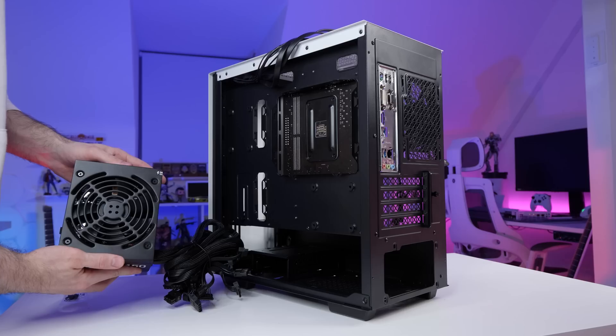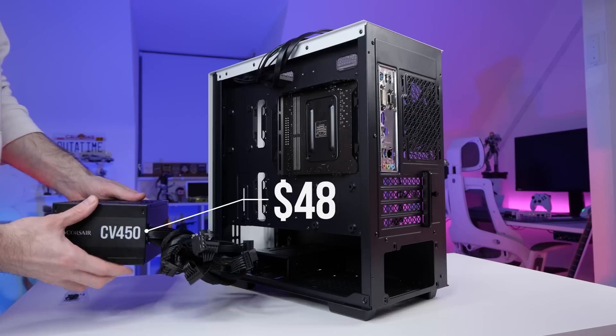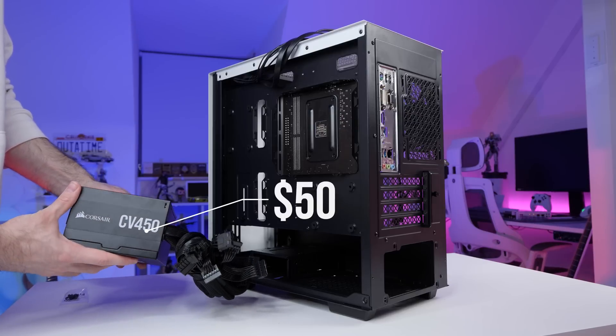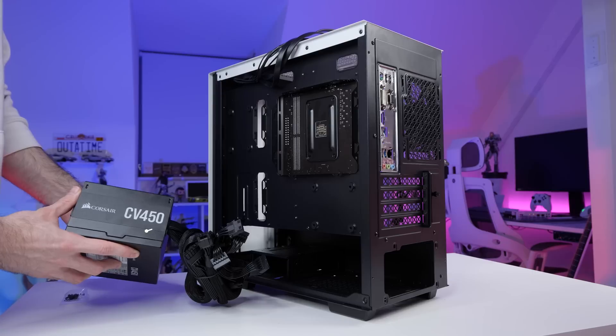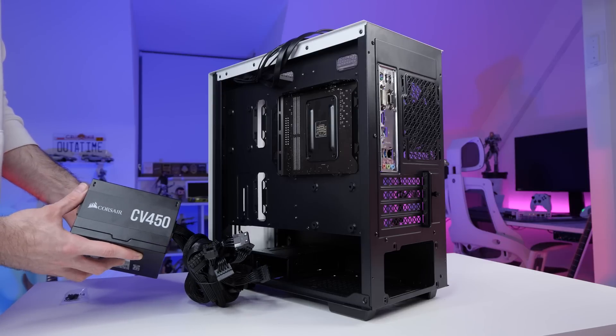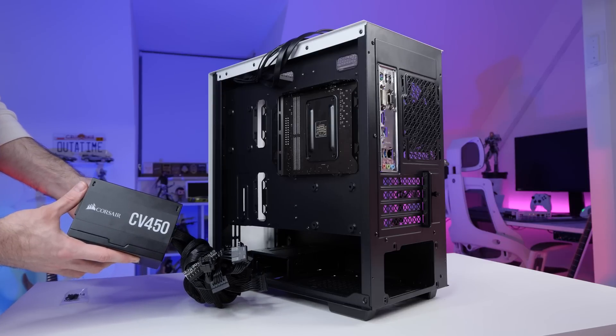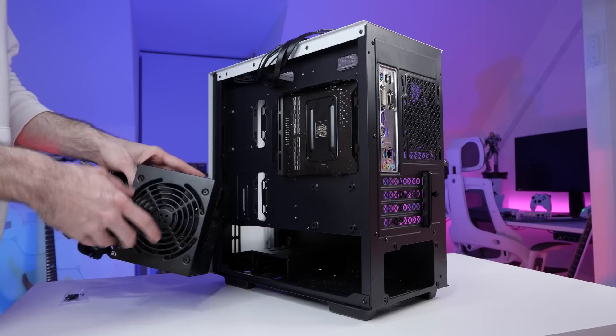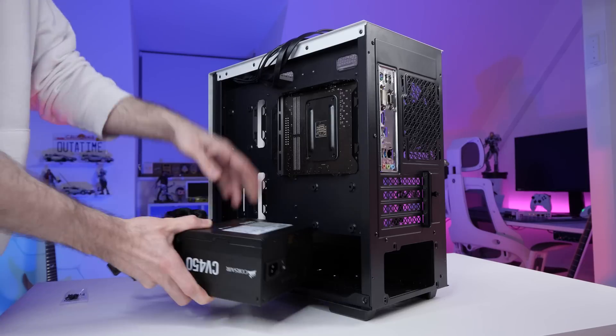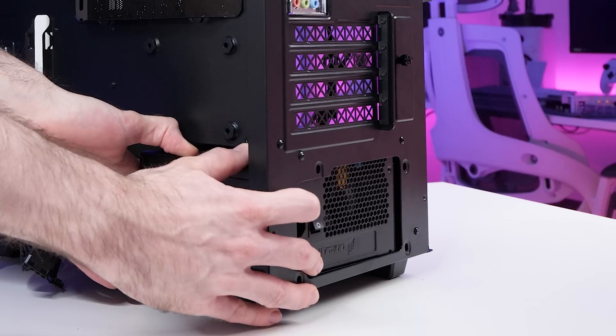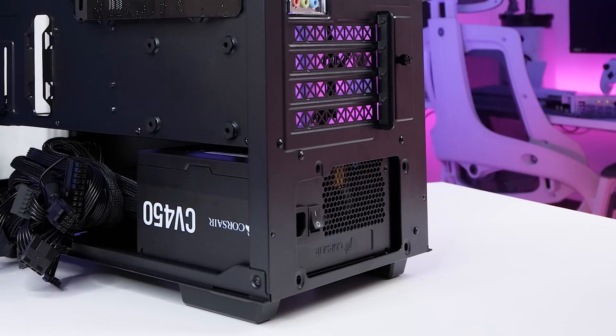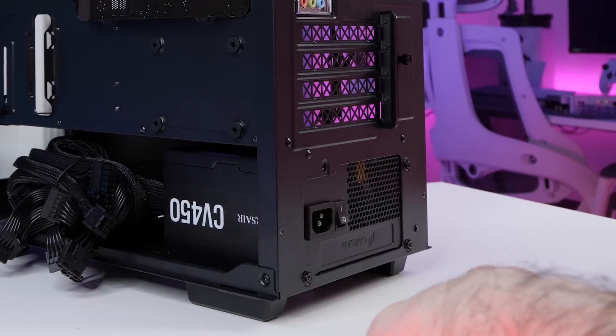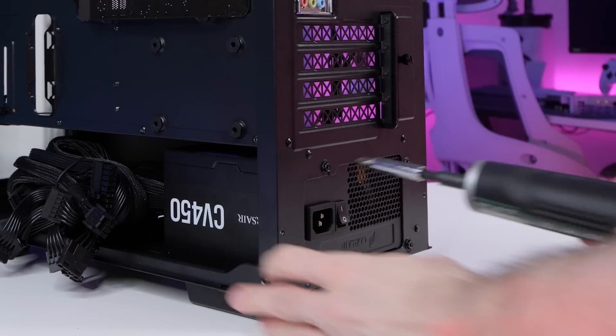Alright, so we're getting there. The next step is to install the power supply. You can stand your case back up again for this part. For this build, I went with the Corsair CV450. It's a 450 watt power supply and it doesn't have ketchup and mustard cables. What more could you ask for? With the fan facing down, we're going to slide the power supply into place. The holes on the power supply should line up with the holes on the rear of the case. All we need to do is take four of these screws, screw them in and that's the power supply installed.